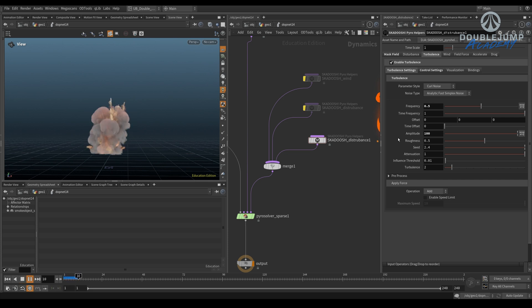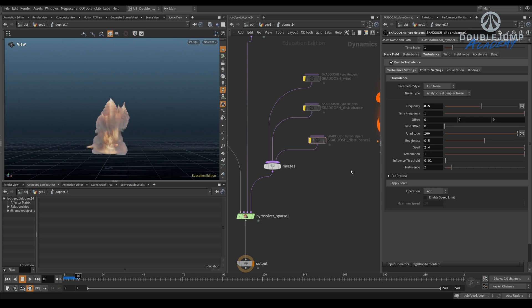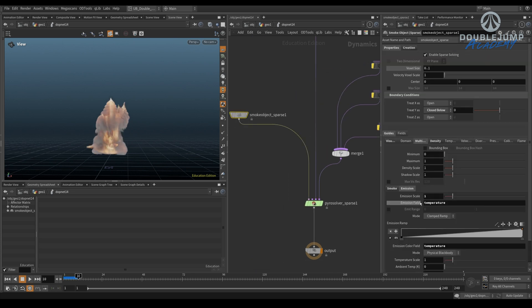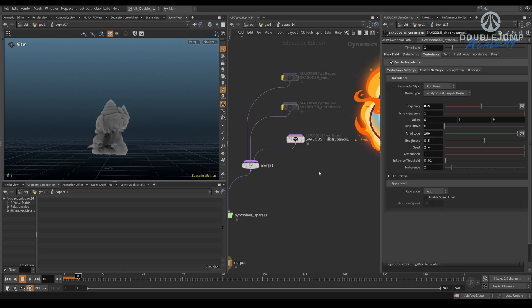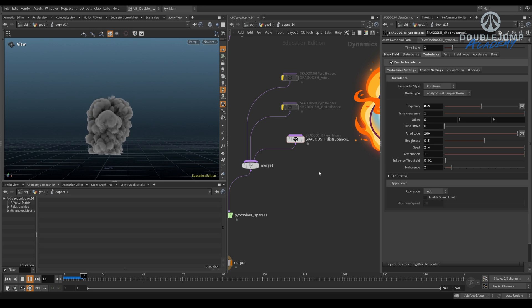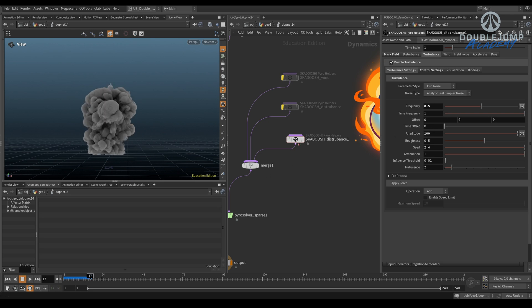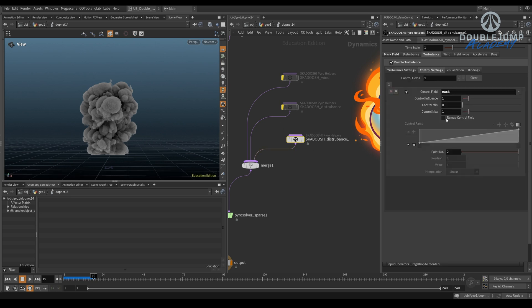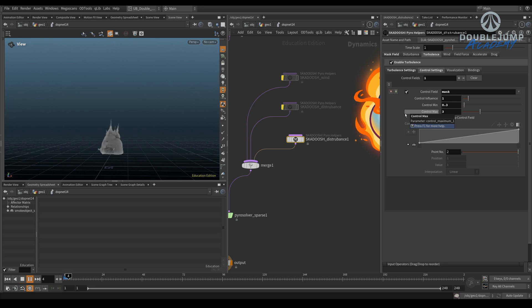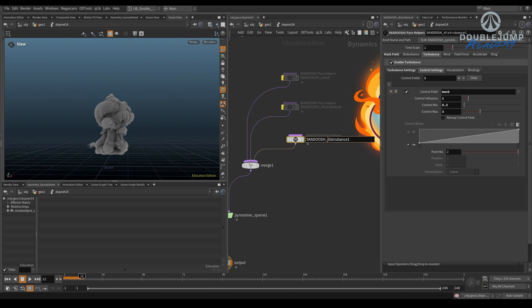So now this turbulence will only be affecting anything inside of our mask, which is based on our temperature field. So if, let's say, your explosion is quite linear at the beginning, and you're like, ah, this kind of looks boring, right? You can blast it. I keep saying blast. I'm sorry. But you can just add a lot of disturbance at the beginning. You can obviously animate this, right? You can animate the amplitude value, but you can also just use... You can be creative and just use a bunch of procedural masks. So when our temperature is fully dissipated, there won't be any more turbulence being applied. And we can then control this even further.